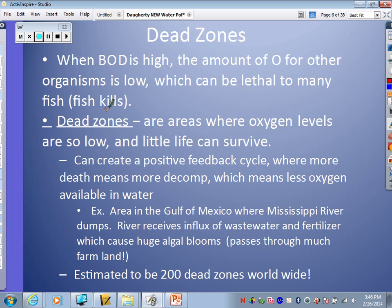If you've ever walked by a lake or pond with all that green algae and you see little fish floating on top — obviously dead — that would be a perfect example of a dead zone. A dead zone is an area where oxygen levels get so low that little life can survive because of all that decomposition occurring. This can create positive feedback cycles — remember, positive is bad because we're moving further from the norm. The cycle is: more death means more decomposition, which means less oxygen for other living things, which means more death, and it just keeps getting worse.